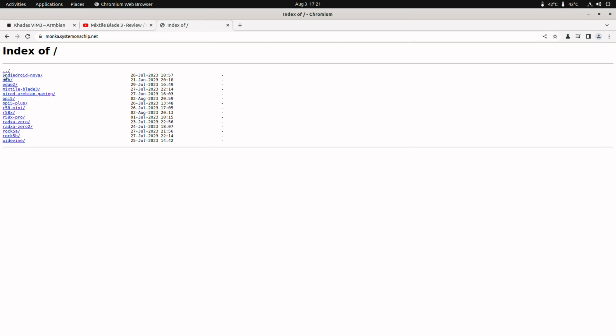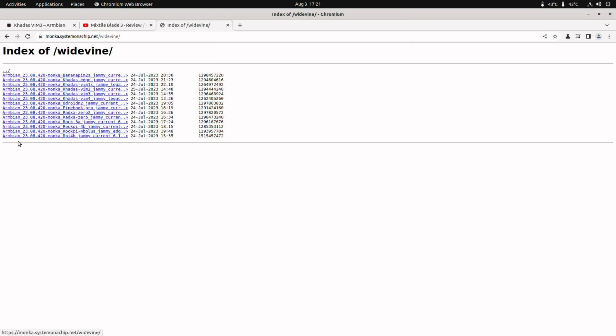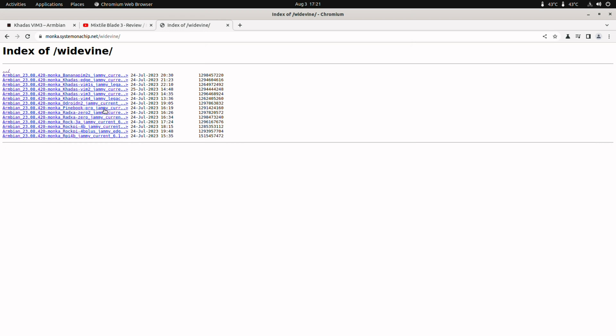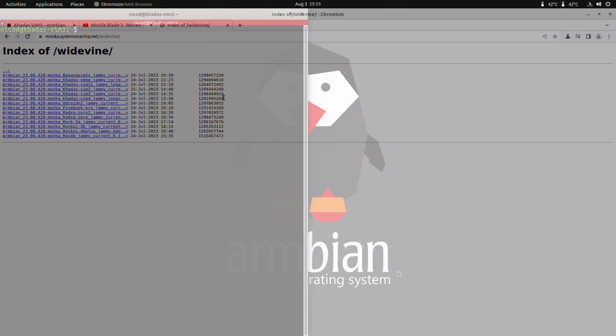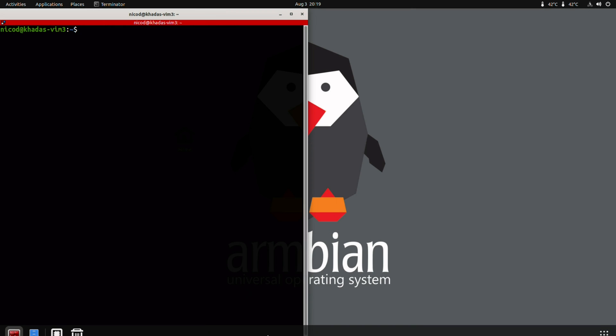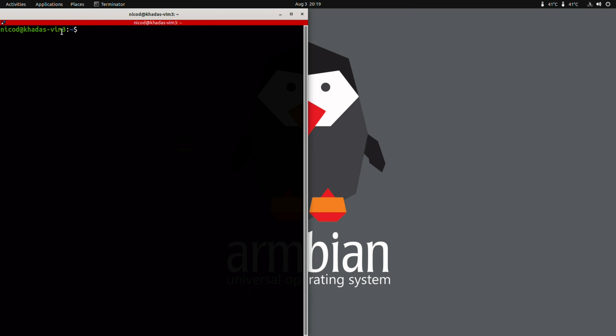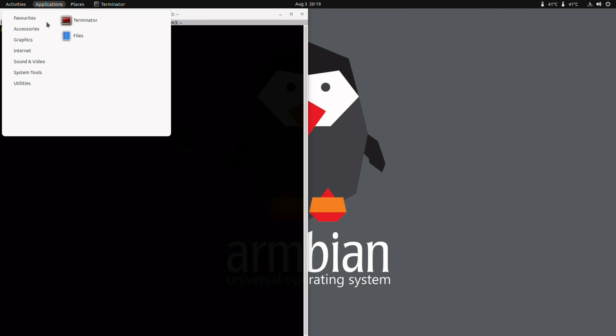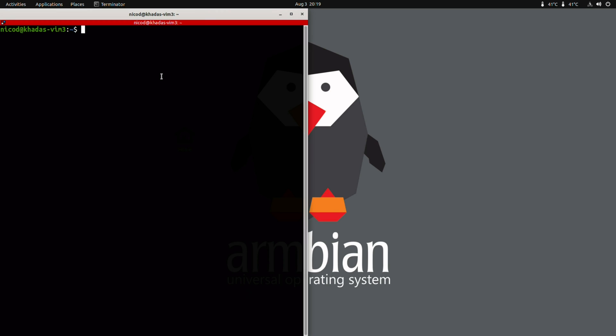For Monka's images we go to monca.systemonachip.net. There WeDivine. And there we have got the Kadas Vim 3 image. This also has got the NicoD Armbian gaming script.